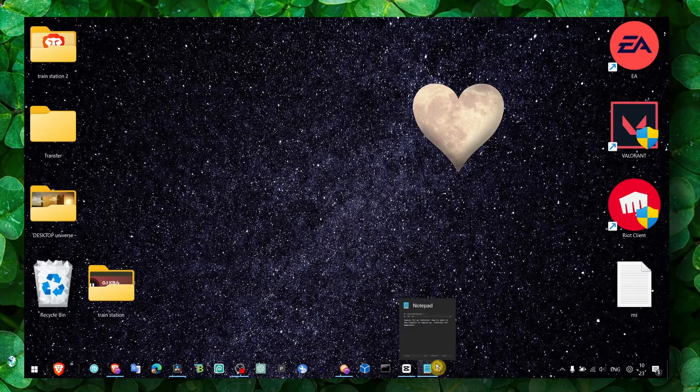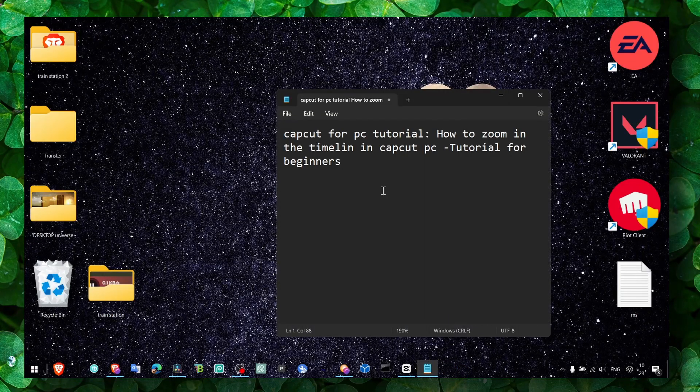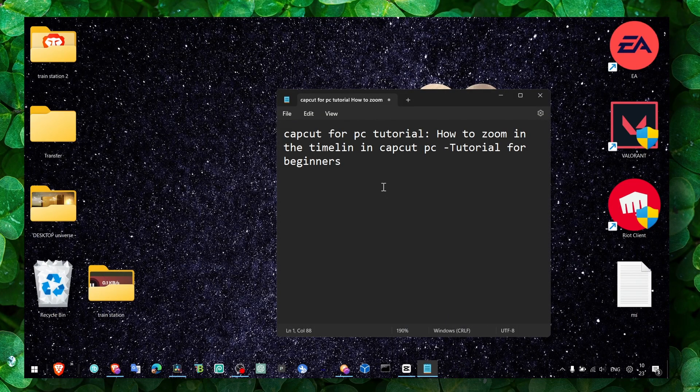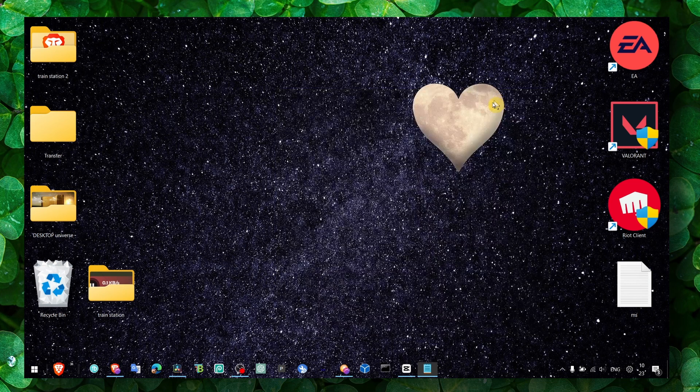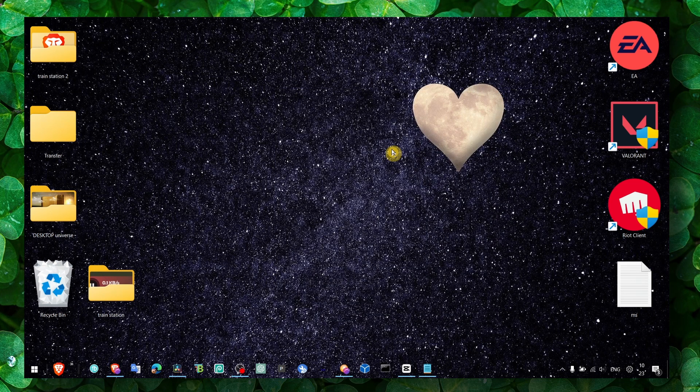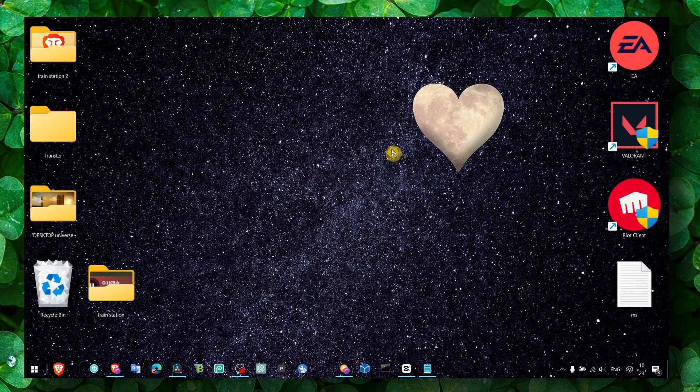Hey y'all, welcome to my YouTube channel. In this video I'm going to show you how to zoom in the timeline in CapCut PC. I'm assuming right off the bat that you're a complete beginner, because this tutorial is dedicated for complete beginners.